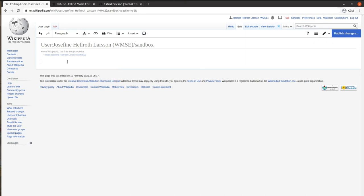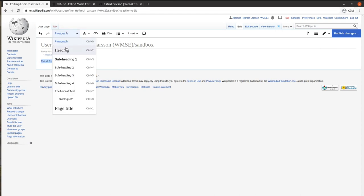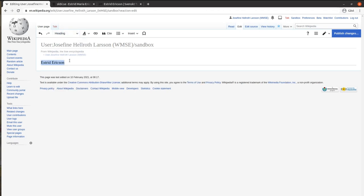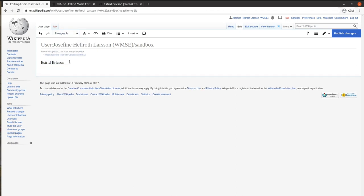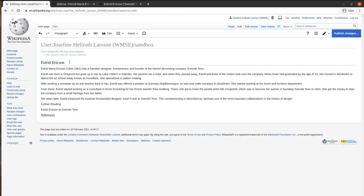Choose a heading for your article. This heading will be used for creating the page title later on. You can use the toolbar above your editing window to style the text according to Wikipedia standards, insert different elements, or reverse changes you have made.